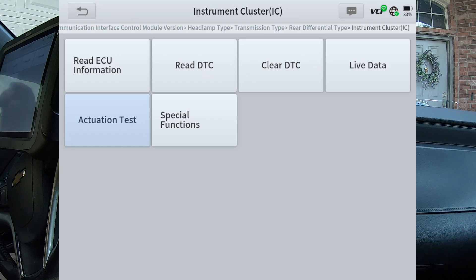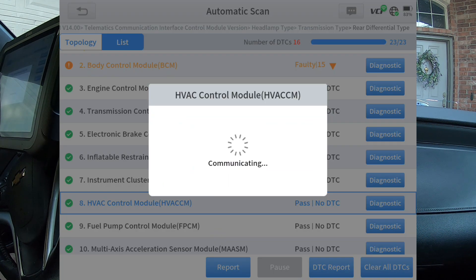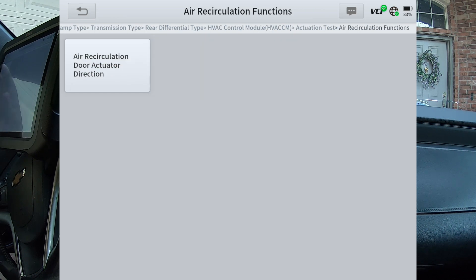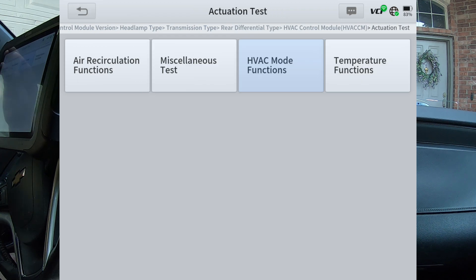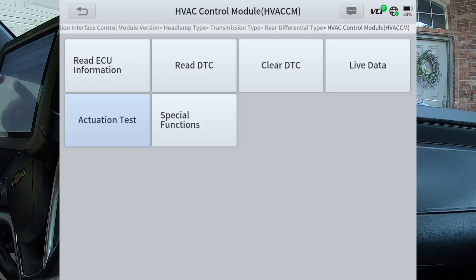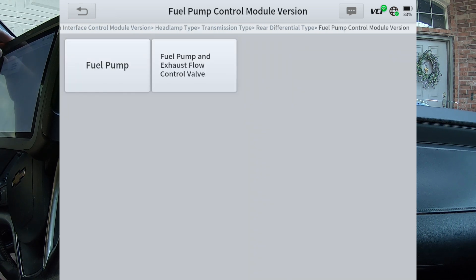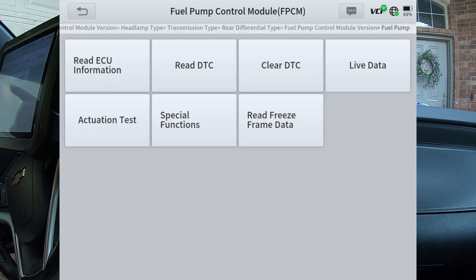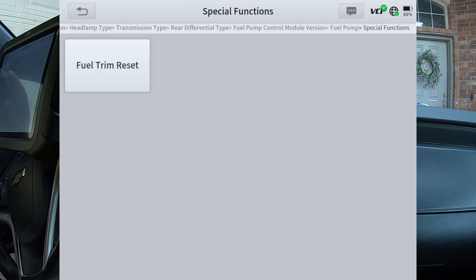Now we're in the instrument cluster. HVAC — I'll go ahead and select these so that you can see what's underneath each one of these buttons. Miscellaneous test, HVAC mode test, and temperature functions. Special functions. Fuel pump control module — actuation test. Fuel system, fuel pressure, and fuel pump. Special functions — fuel trim reset.